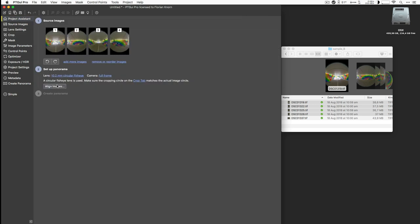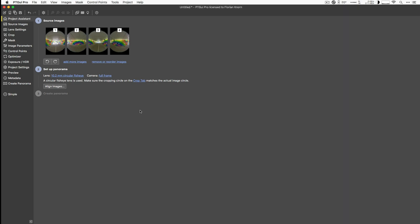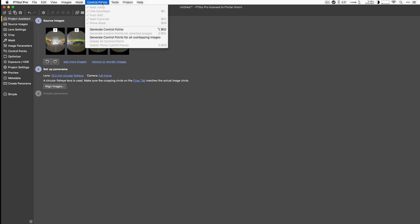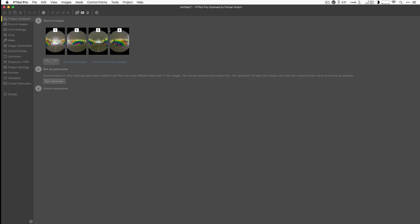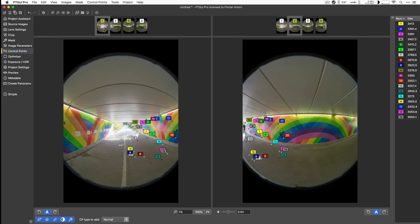So let's go on and generate some control points. I could use the align image button, but it does a whole bunch of things at once. And I want to go step by step to demonstrate the process a bit more in detail. So I'll maximize the window first. Then we'll go up here into the control points menu and click on generate control points. Now that's generated some control points already which we can inspect here.